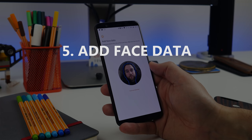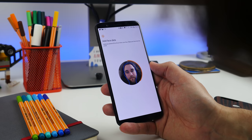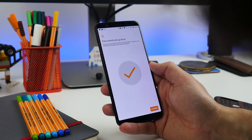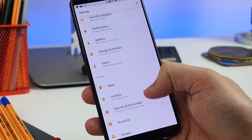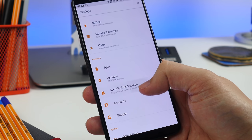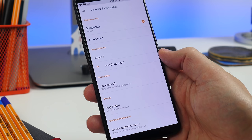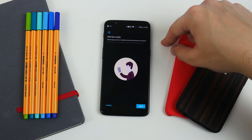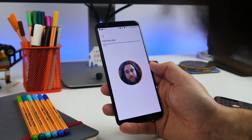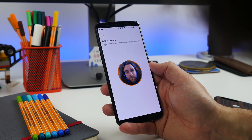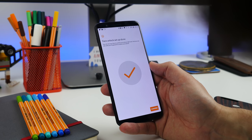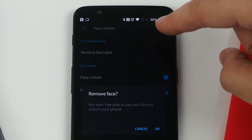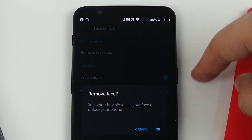Number five is adding face data. Using facial recognition to unlock your phone is new to OnePlus. To register your face data, head to settings, security and lock screen, and then tap add face data. Then go through the simple process of registering your face. To remove it, do the same and tap remove face data.